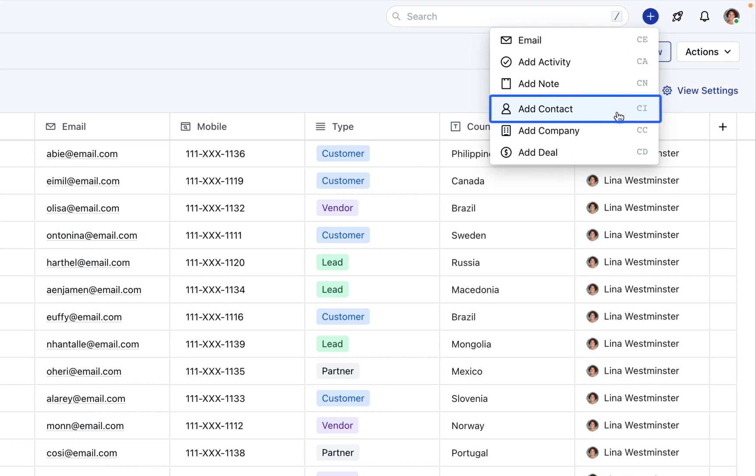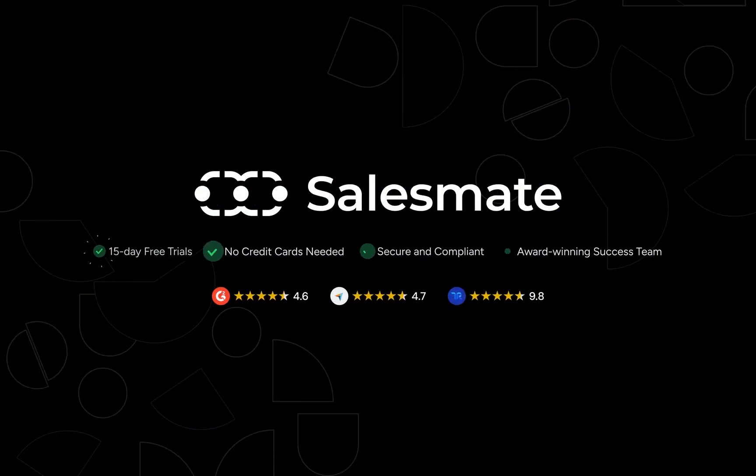And if you ever need more guidance on how to capture and manage your contacts effectively within SalesMate, don't hesitate to visit our support channel. We're here to help you every step of the way!